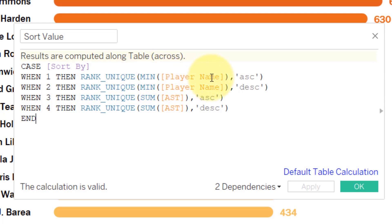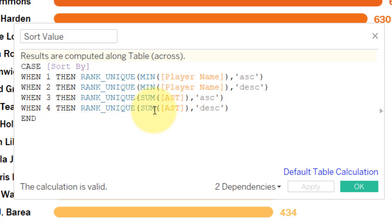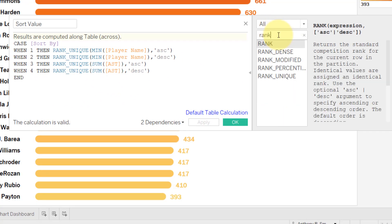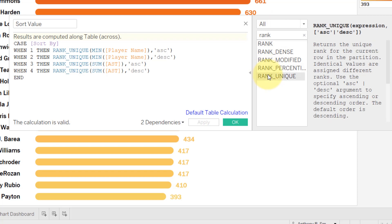For number two we put descending for a reverse sort; when it's three we RANK_UNIQUE the sum of assists ascending; and when it's four we RANK_UNIQUE the sum of assists descending. RANK_UNIQUE returns the unique rank for the current row in the partition — identical values are assigned different ranks. So in case we have ties, every dimension gets a unique rank. That's why we use RANK_UNIQUE.